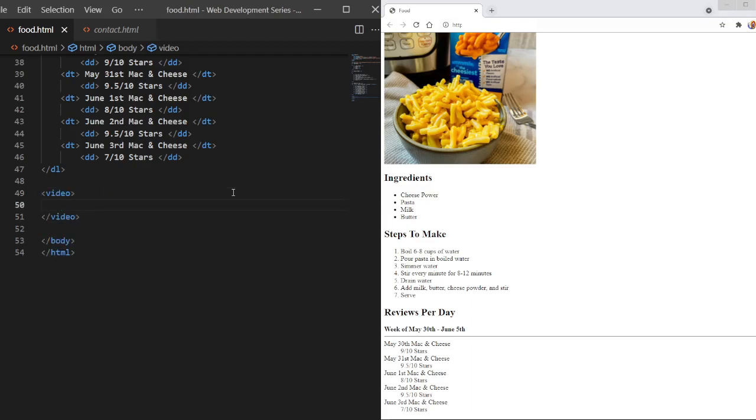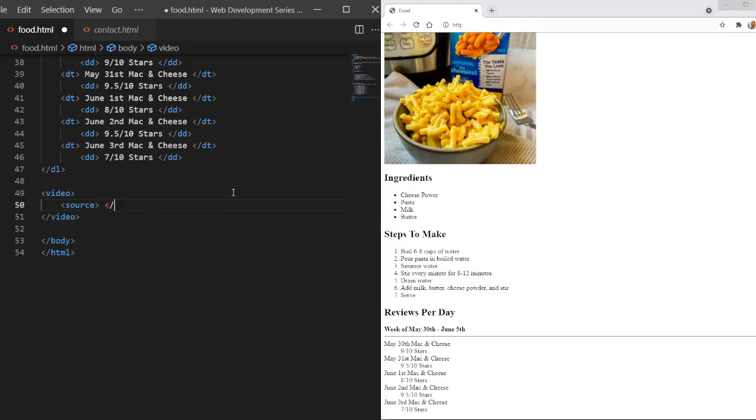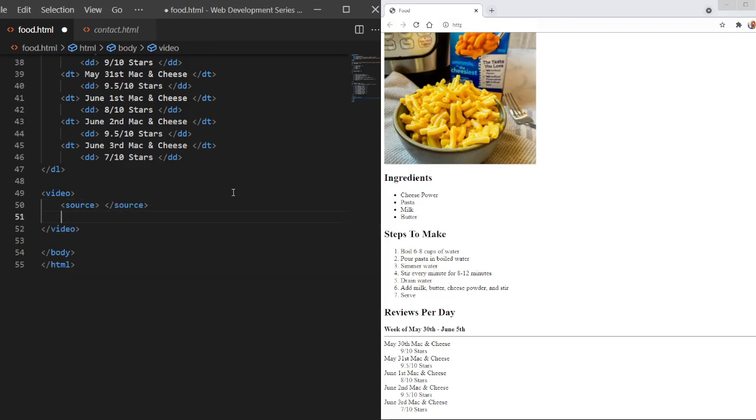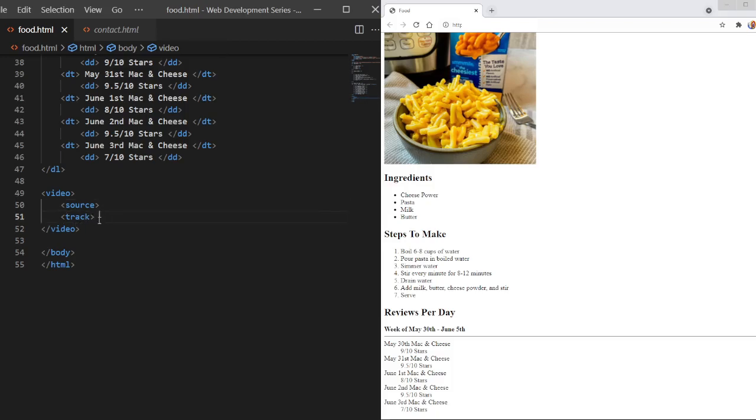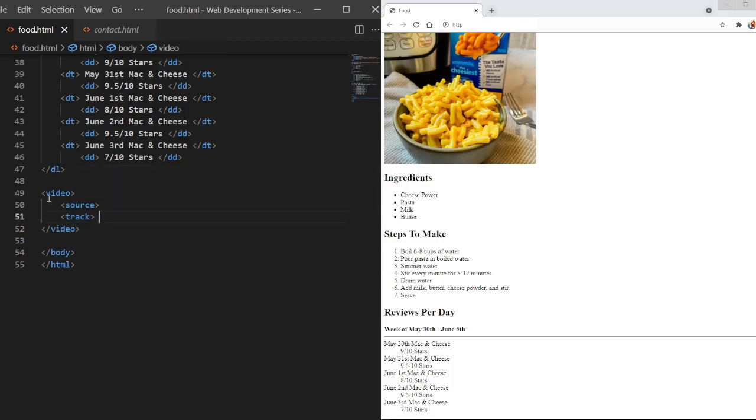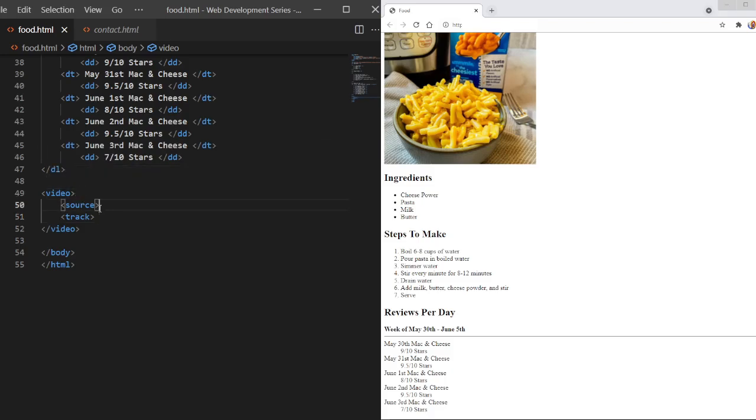In the video tag is going to be our source tag and our track tags. So we have the video tag and then the source and track tags in there. So in our source tag is where we're going to put our video source, what our video is.